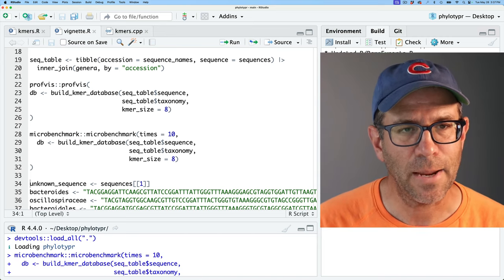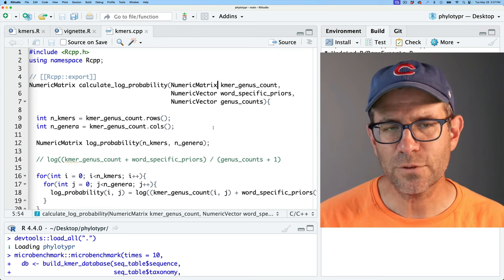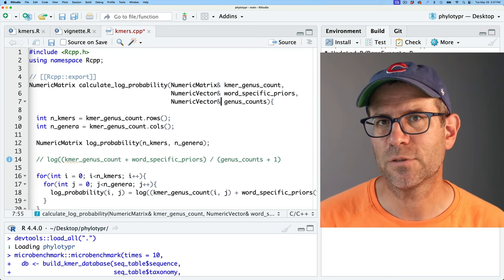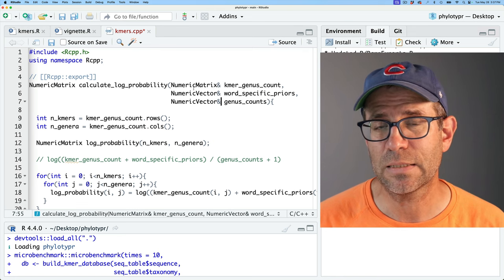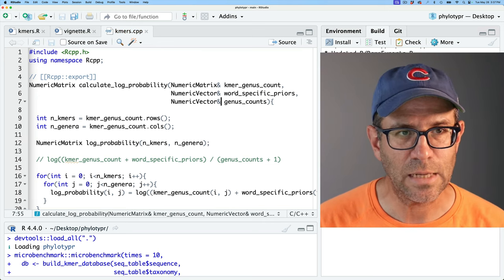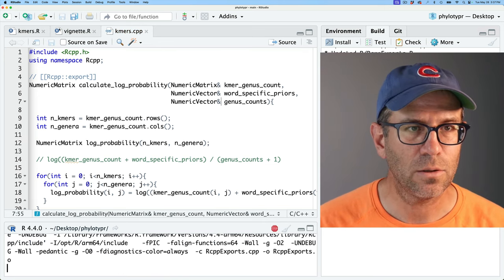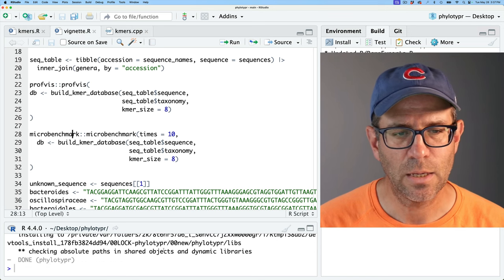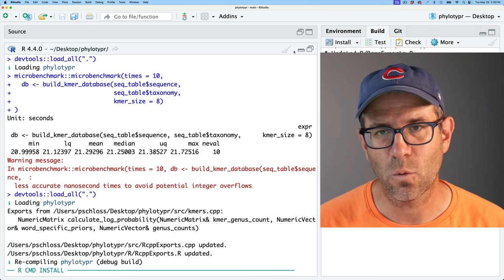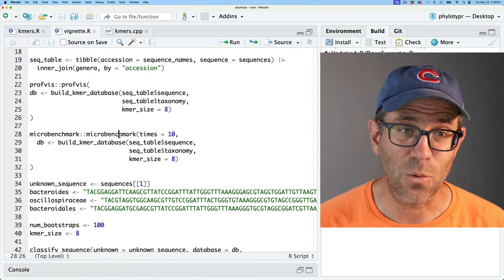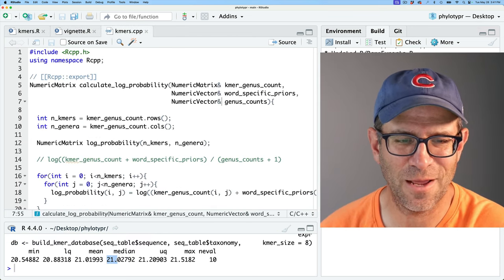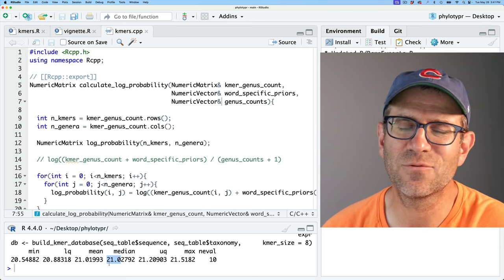Let's go back to kmers.cpp. The first thing I want to do is instead of passing copies of these objects, I'm going to pass references using the ampersand — in C++ you can do that with an ampersand after the type name. I'll save and load to compile it, then rerun the microbenchmark. What we're trying to beat is a median of 21.25 seconds — that was certainly a lot slower than what we got with the rep function in pure R. That didn't really improve things much: 21.0 versus 21.25.